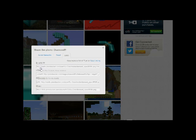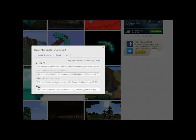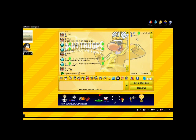So you go to get links and you use direct, click on it, copy it. Pretty much simple.